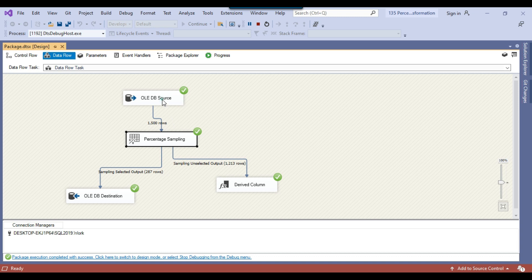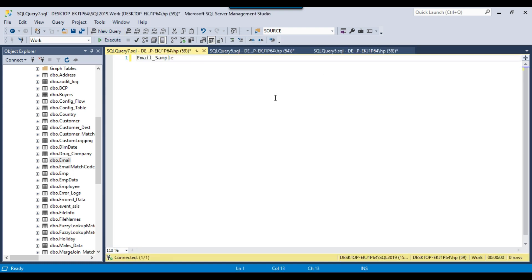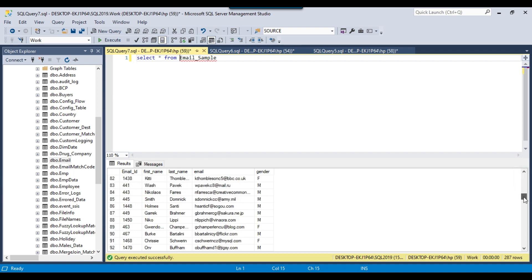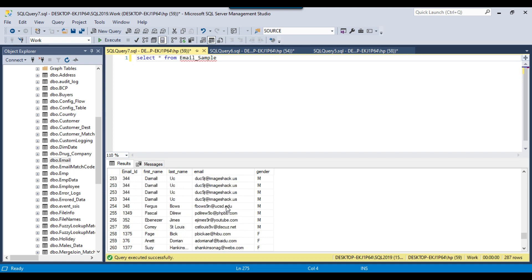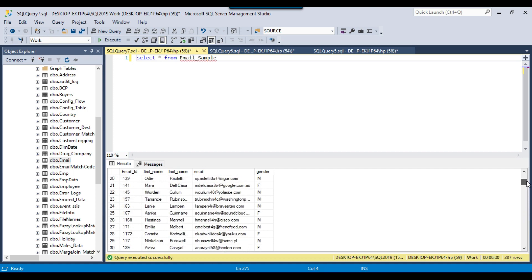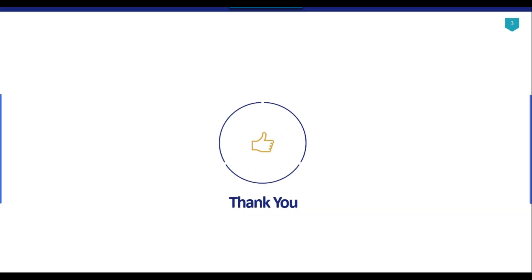So this is how you can select data from the source and using the percentage sampling transformation, select some percentage of the records and insert them into a sample table. I can go back to SQL Server Management Studio — if you want to see the sample data that got inserted into the email_sample table, you can execute this query and see that 287 records got inserted here. It will randomly select all different types of data available so that you can get an idea of what kind of data is there. I think that's it for today's video — thank you guys for watching. If you like the video, please click the like button, subscribe to our channel, press the bell icon and click on all so that you will be notified every time a new video is uploaded. Thank you so much.